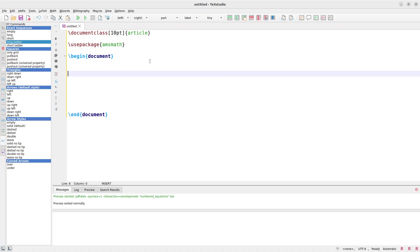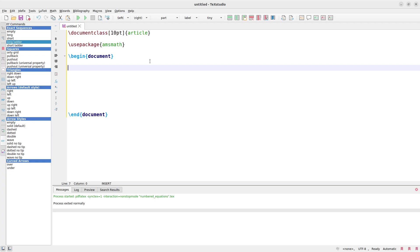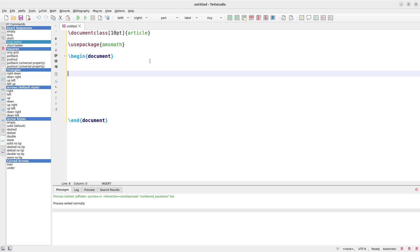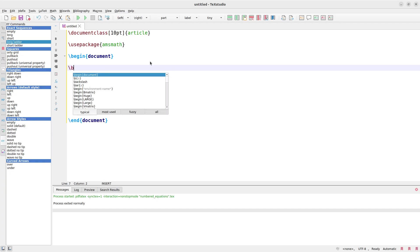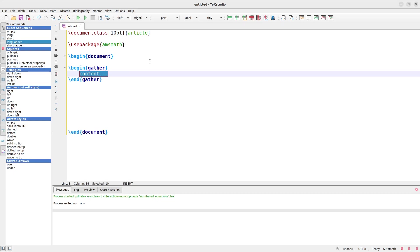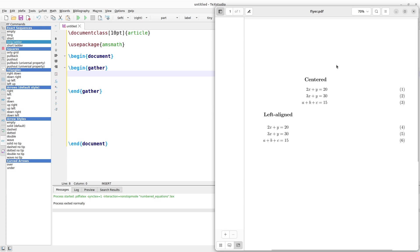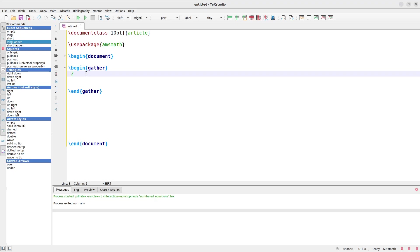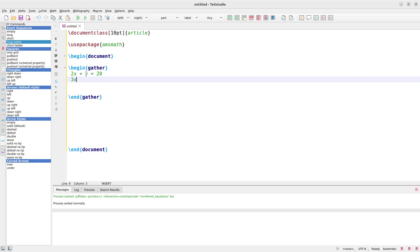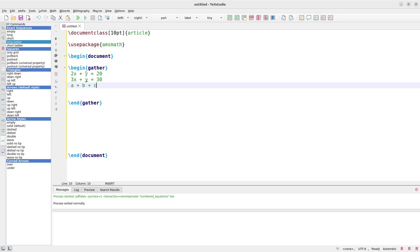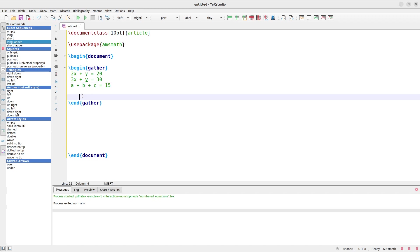Let's first look at a generic equation. For a generic equation where you just want to center without any alignment, we can use the gather environment — \begin{gather} and \end{gather} — and put in our equations. The first equation is 2x + y = 20, the second is 3x + y = 30, and then we have a + b + c = 50.